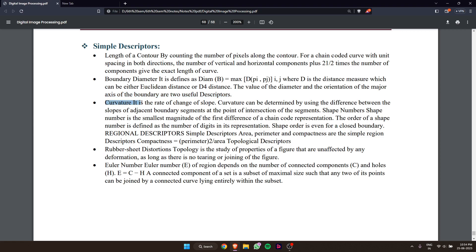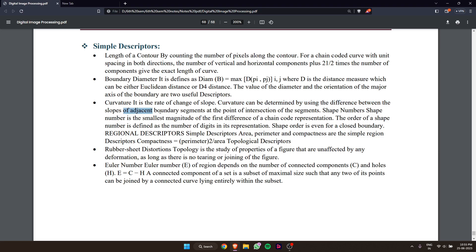Curvature is the rate of change of slope. Curvature can be determined by using the difference between the slopes of adjacent boundary segments at the point of intersection of the segments.